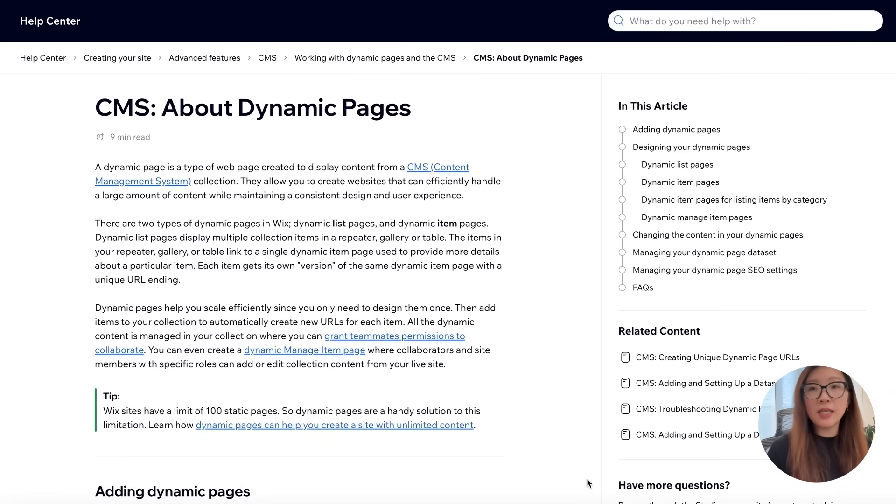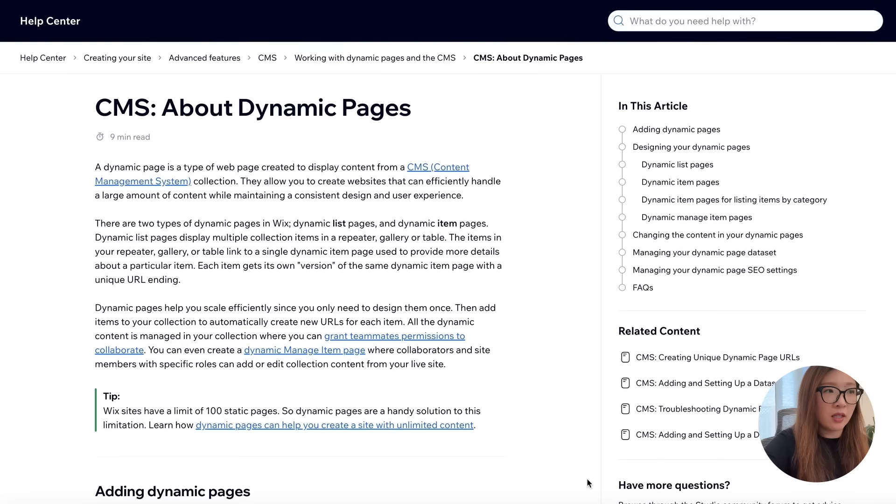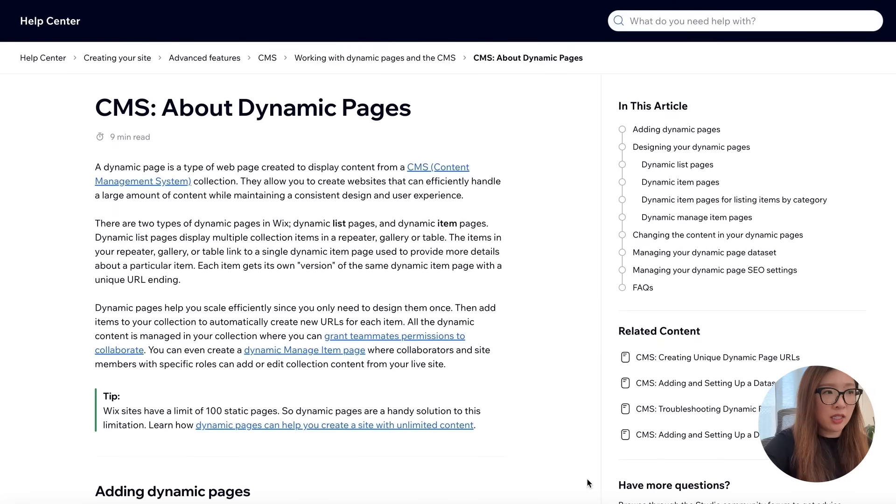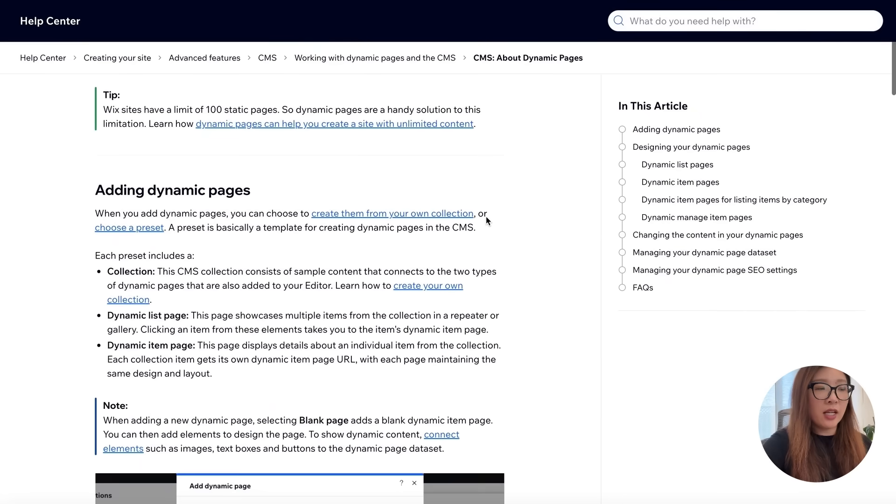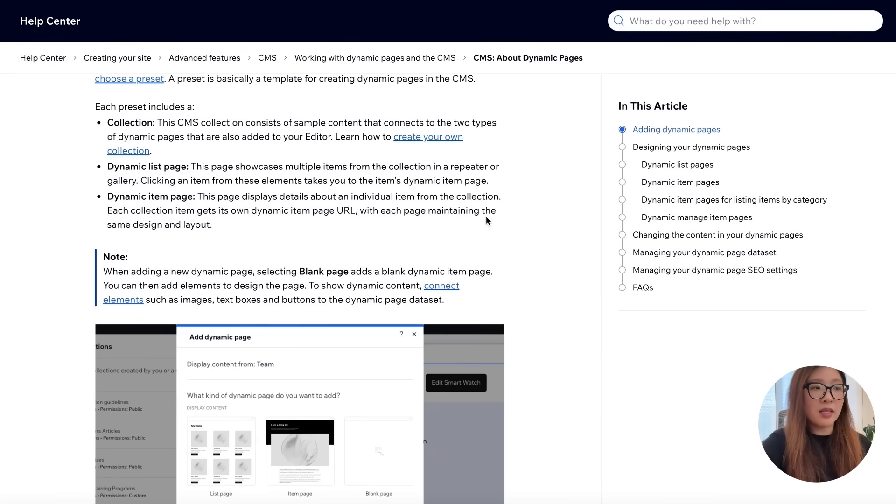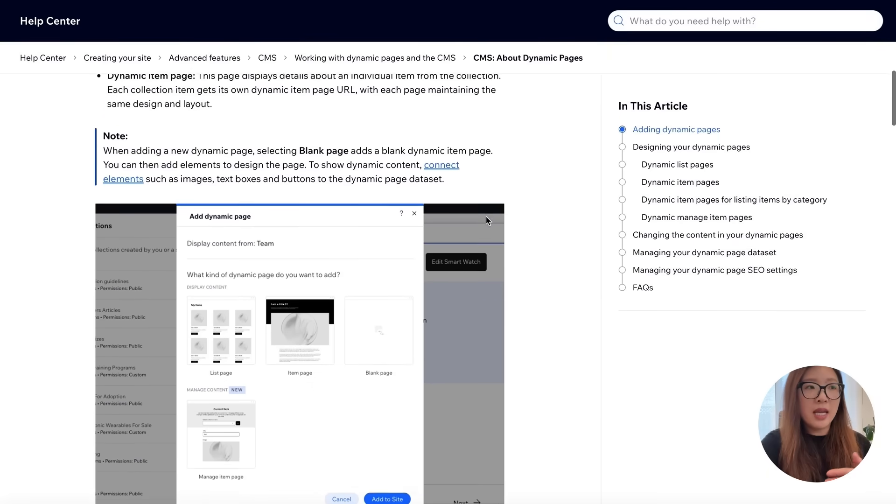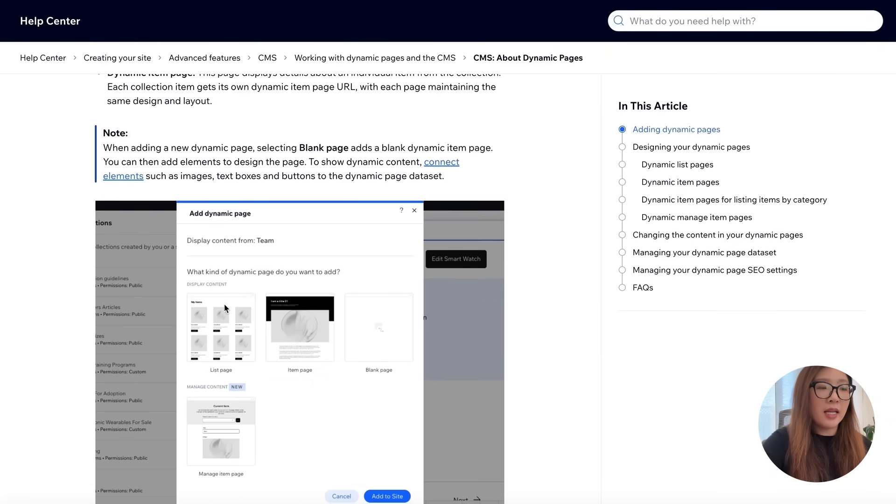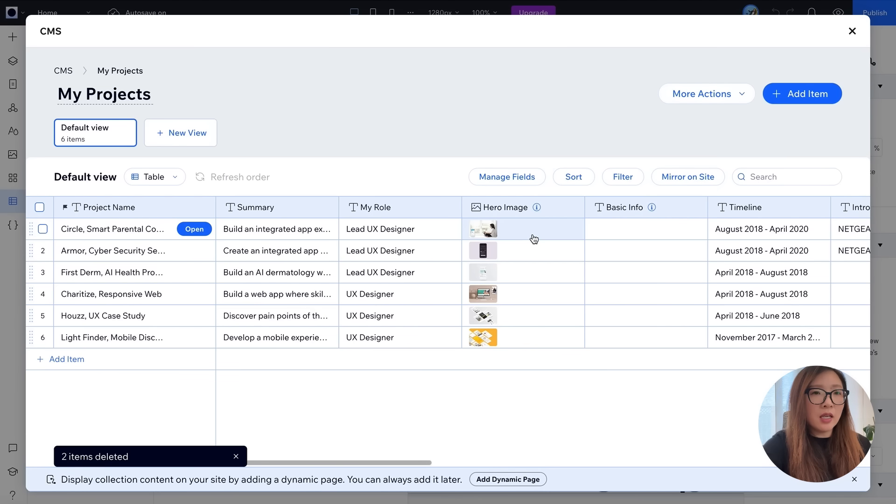To manage the content of your website easily, we can use dynamic pages. So a dynamic page is basically a type of web page created to display any content from your CMS collection, the data sheet. There are two types of dynamic pages, one is called the list page, the other is the item page. A list page is something that you can use as a cover page to showcase a list of items. The item page is basically something that can expand to show more details about an individual item. Let's take a look how this will translate into a page.